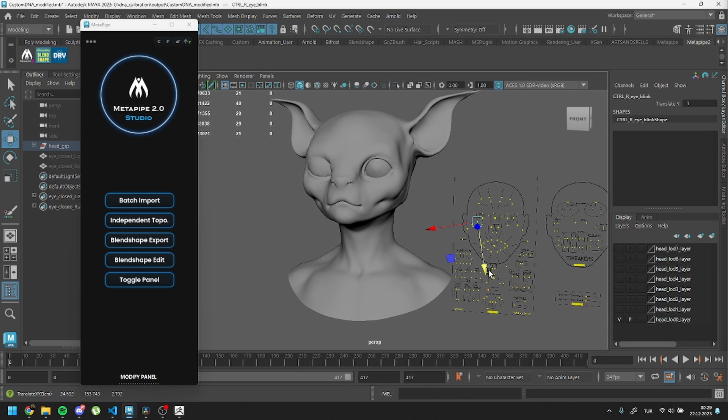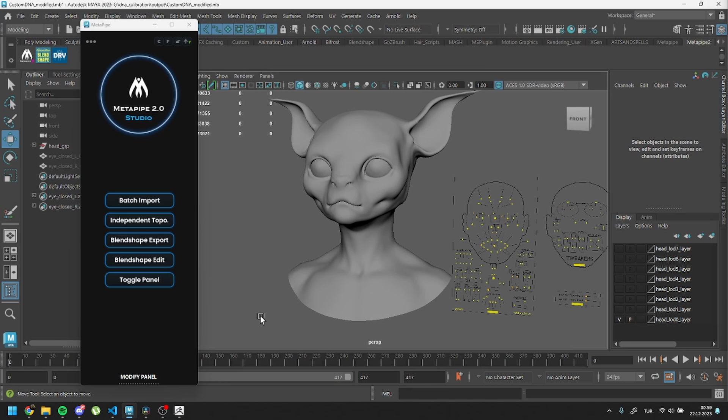You can choose whichever method you prefer or even use all methods together. To summarize, the first is for automatic setup specifically for the head with specific namings. The second method works only with the head by disabling shapes. The third method works with meshes that have blend shape connections inside the Shape Editor by enabling Edit Mode.